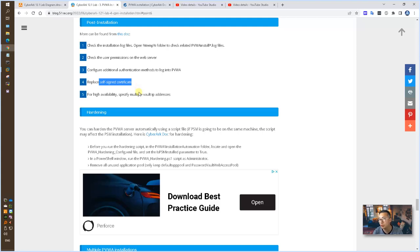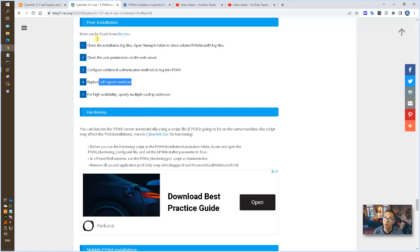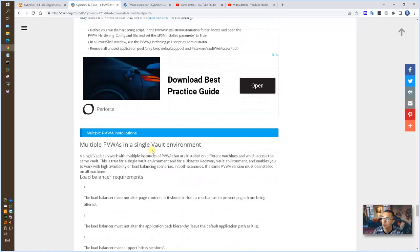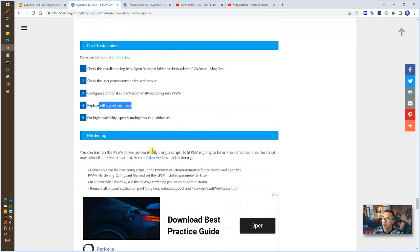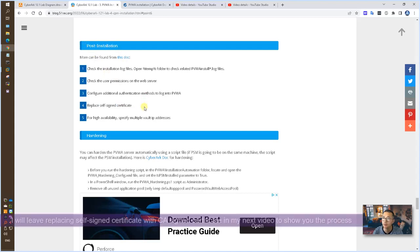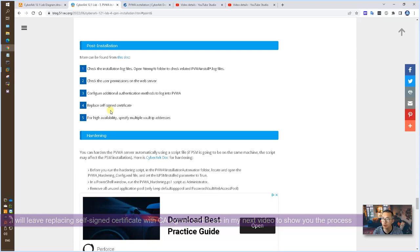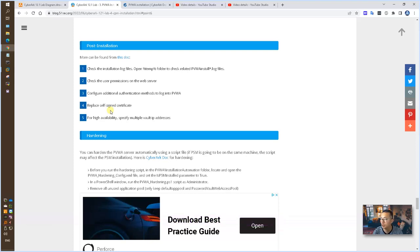Also, if you have high availability settings for your PVWA, then you need to configure DNS and configure PVWA to use this new URL. And also, after all those post installation completed, you need to do hardening. So all steps has been listed here. For this video, I will not do all post installation. I will leave this part in my next video to show you how to replace self-signed certificate with your own CA signed certificate for your PVWA.